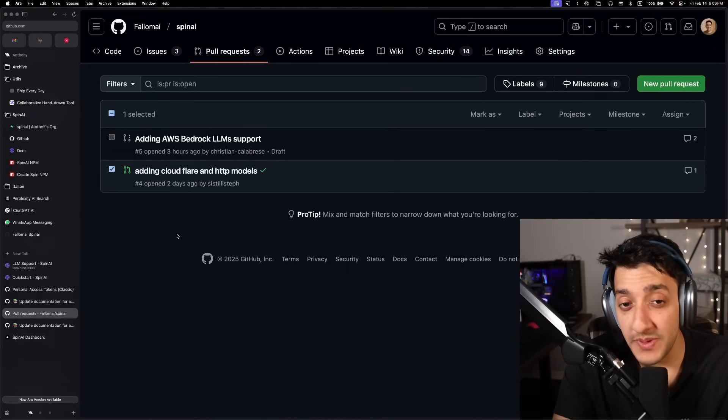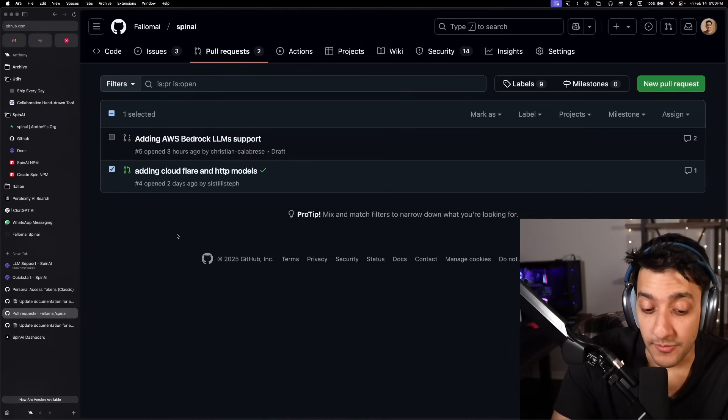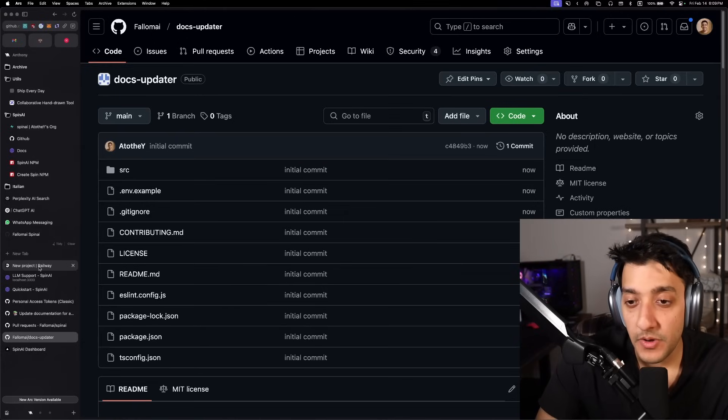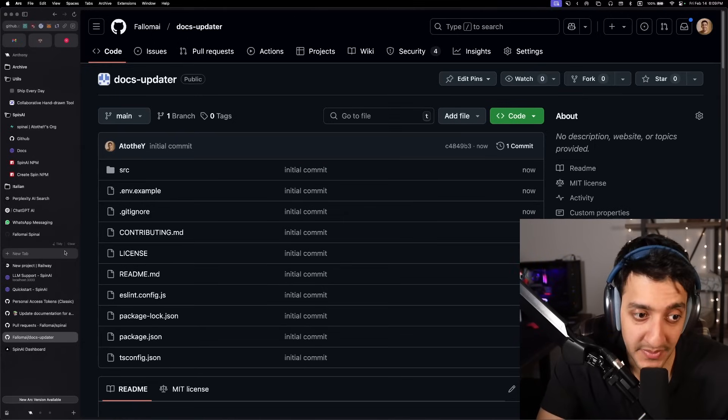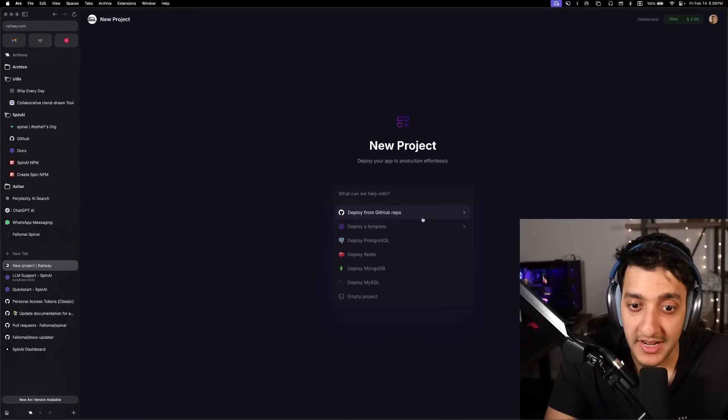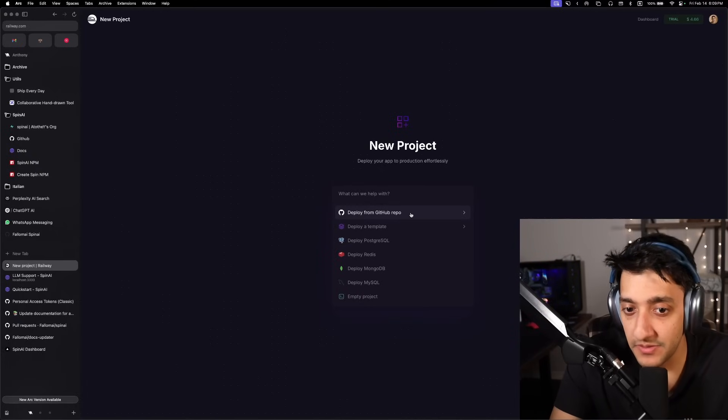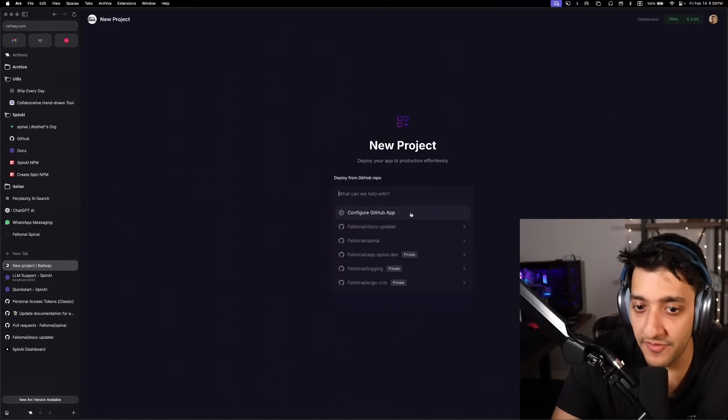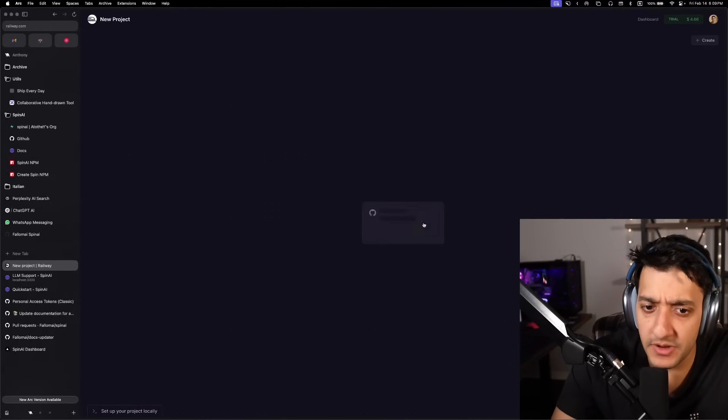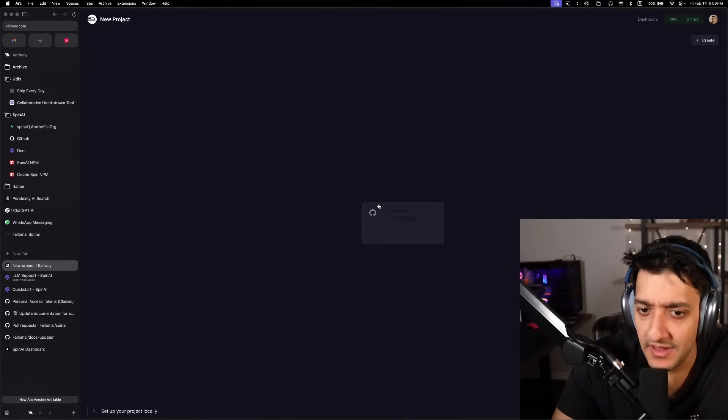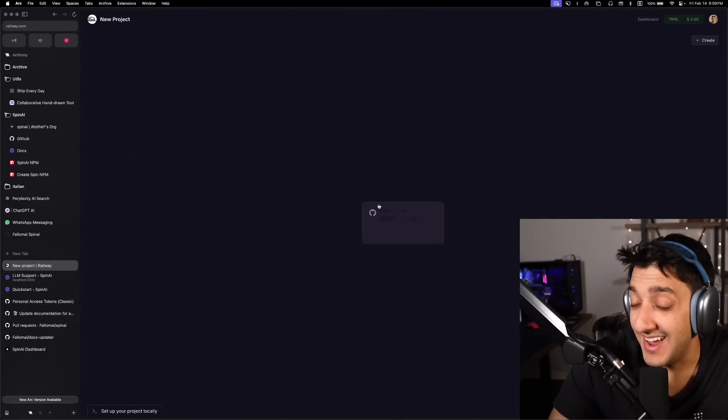Now let's move on to deploying it. It should be super easy because we're using Railway. So first you're going to want to make sure your code is pushed up to Git because that's what we're going to connect Railway with. So we're going to click here deploy from a GitHub repo and we're going to just choose the one that we have here.